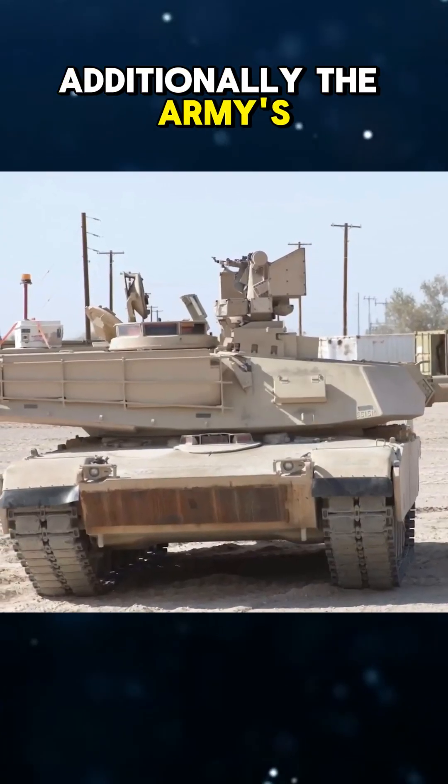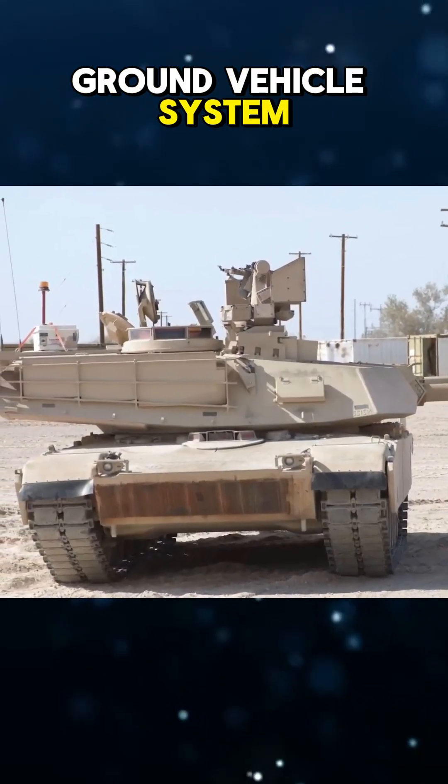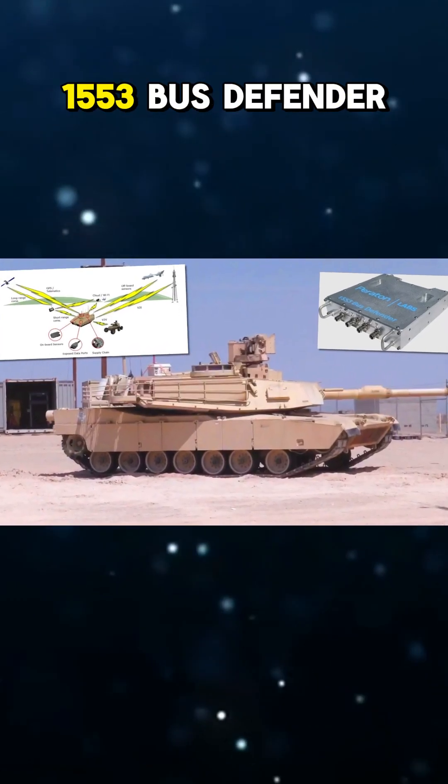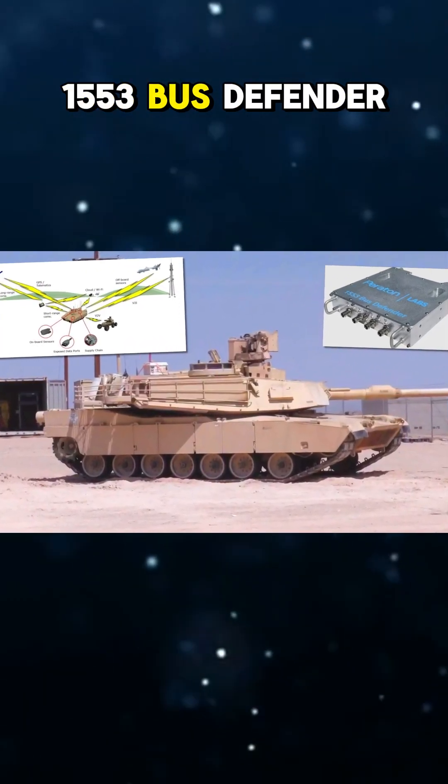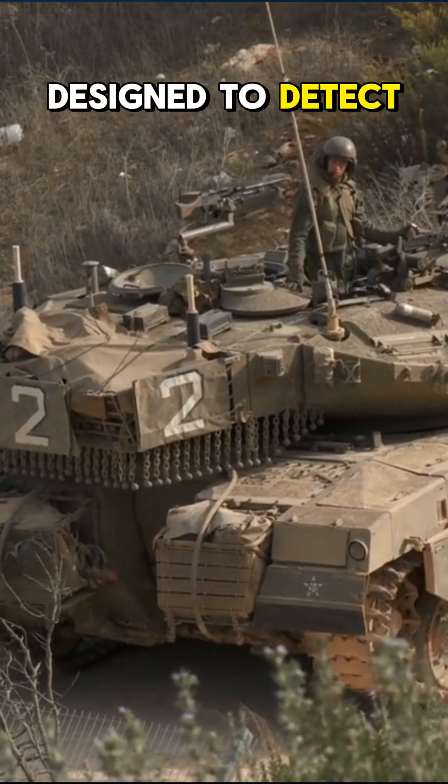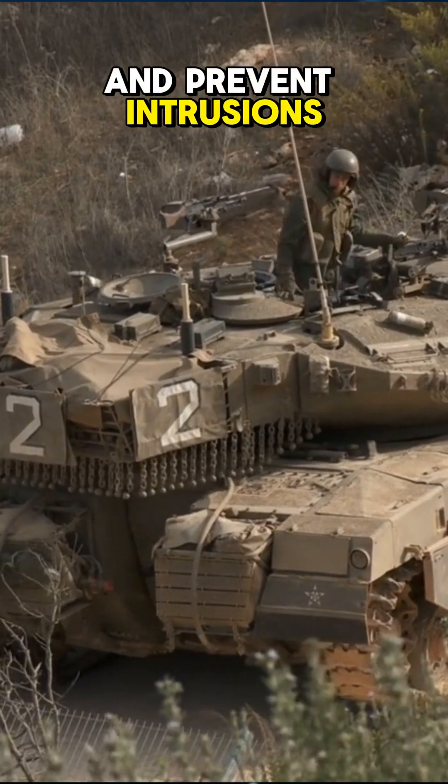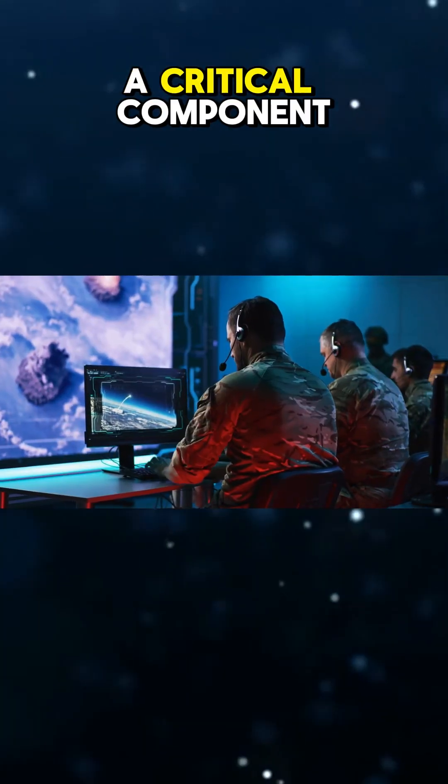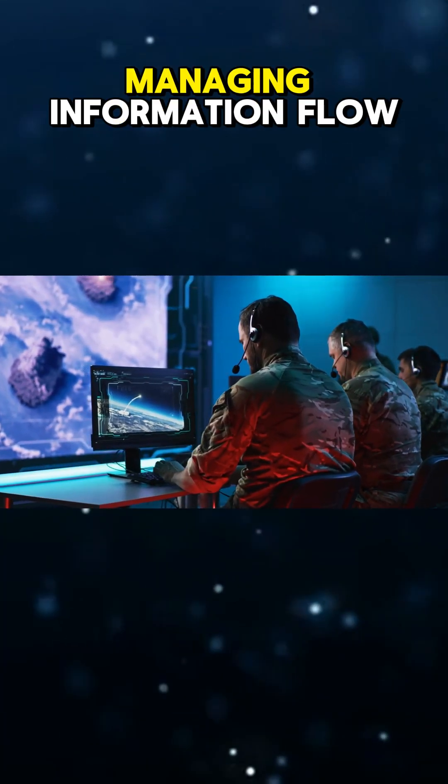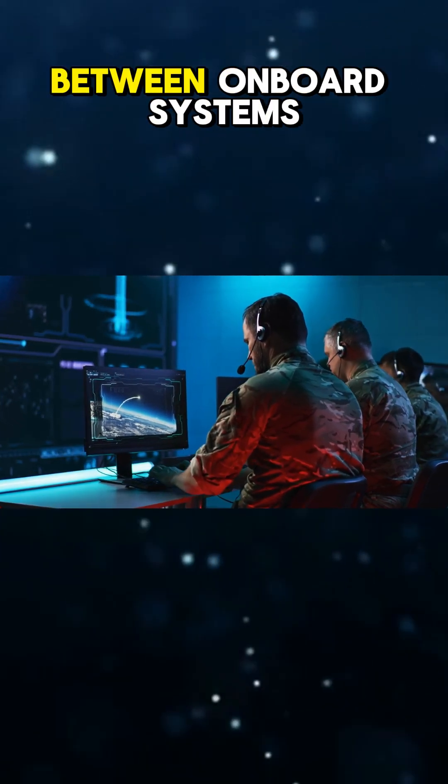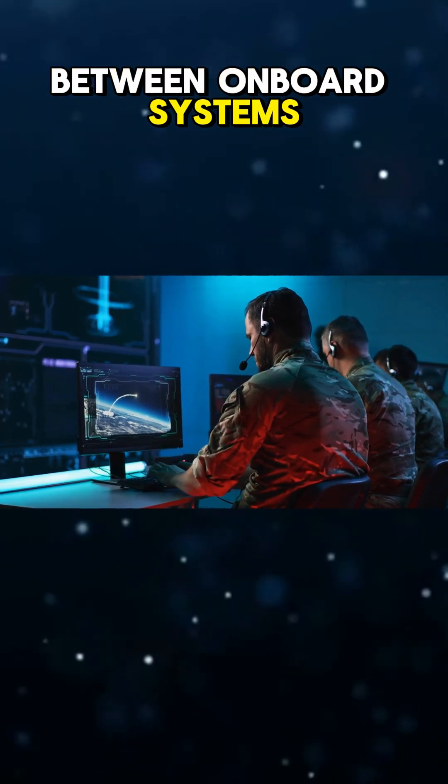Additionally, the Army's Ground Vehicle Systems Center successfully demonstrated the 1553 bus defender system, designed to detect and prevent intrusions targeting the tank's data bus, a critical component managing information flow between onboard systems.